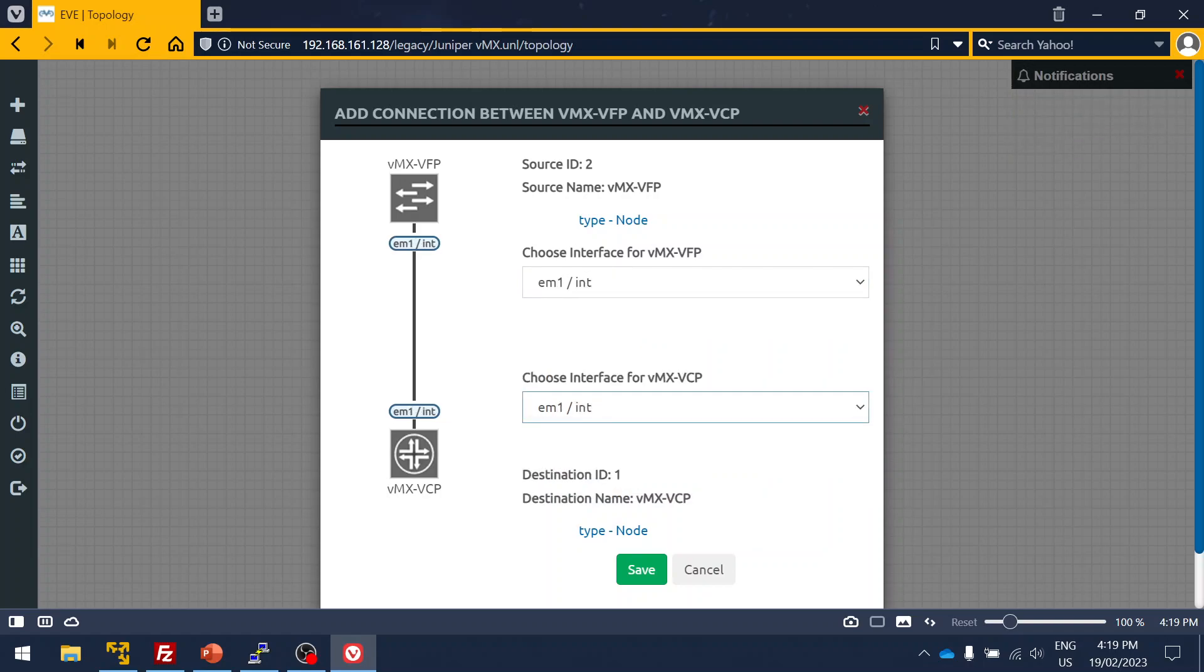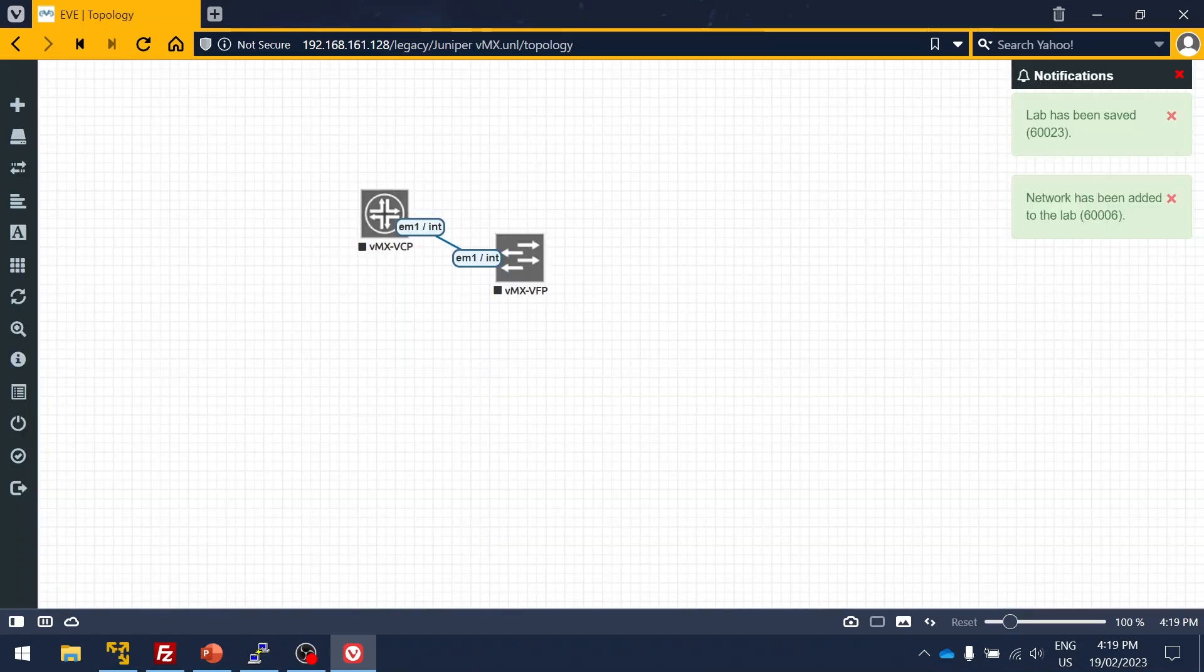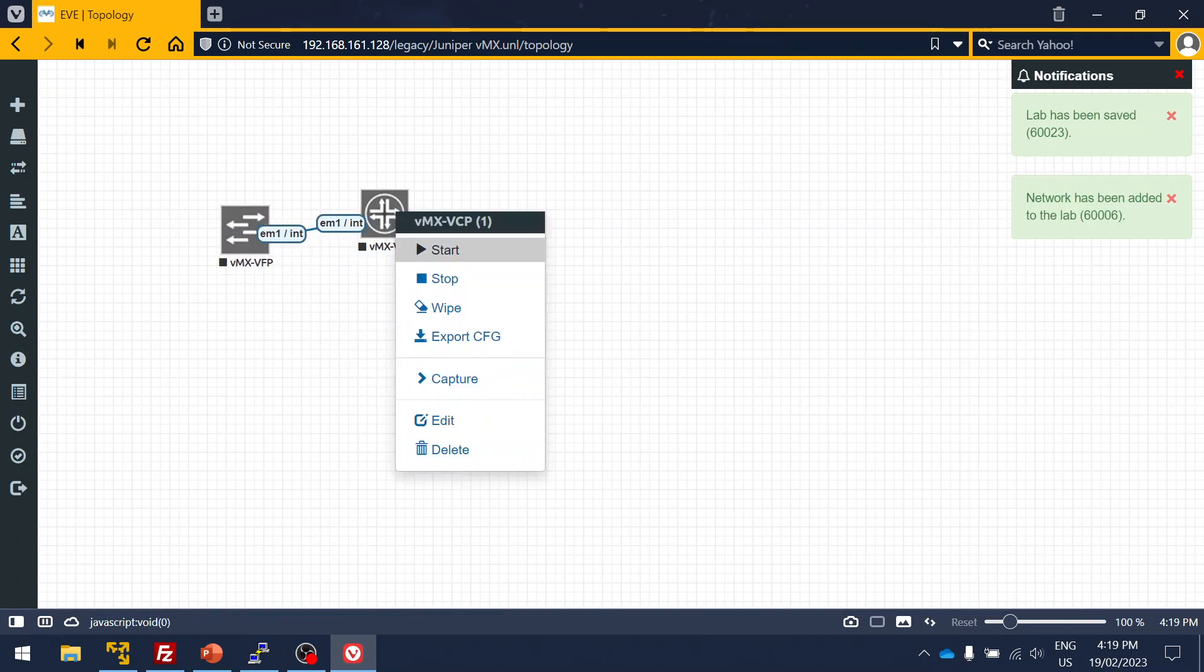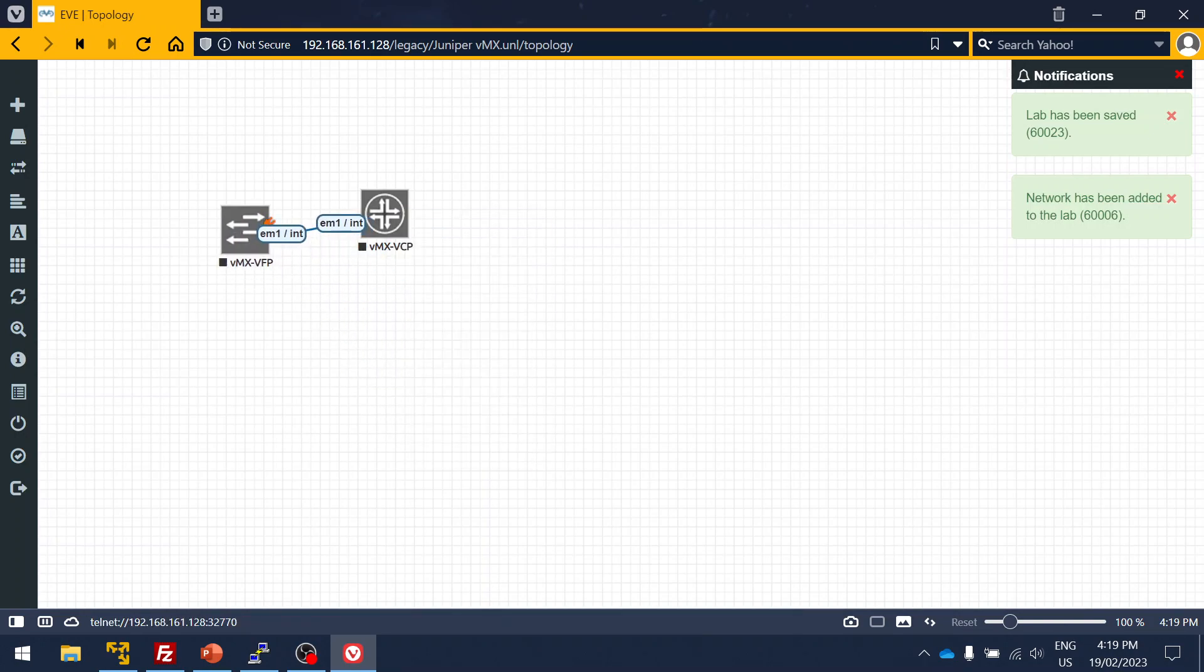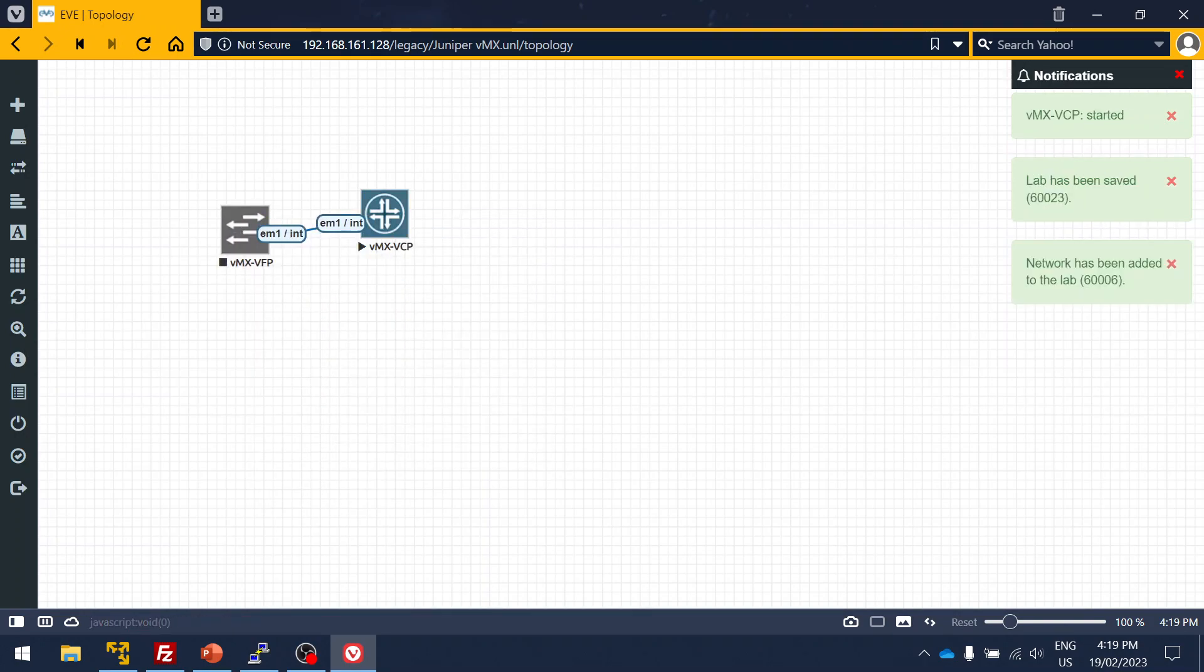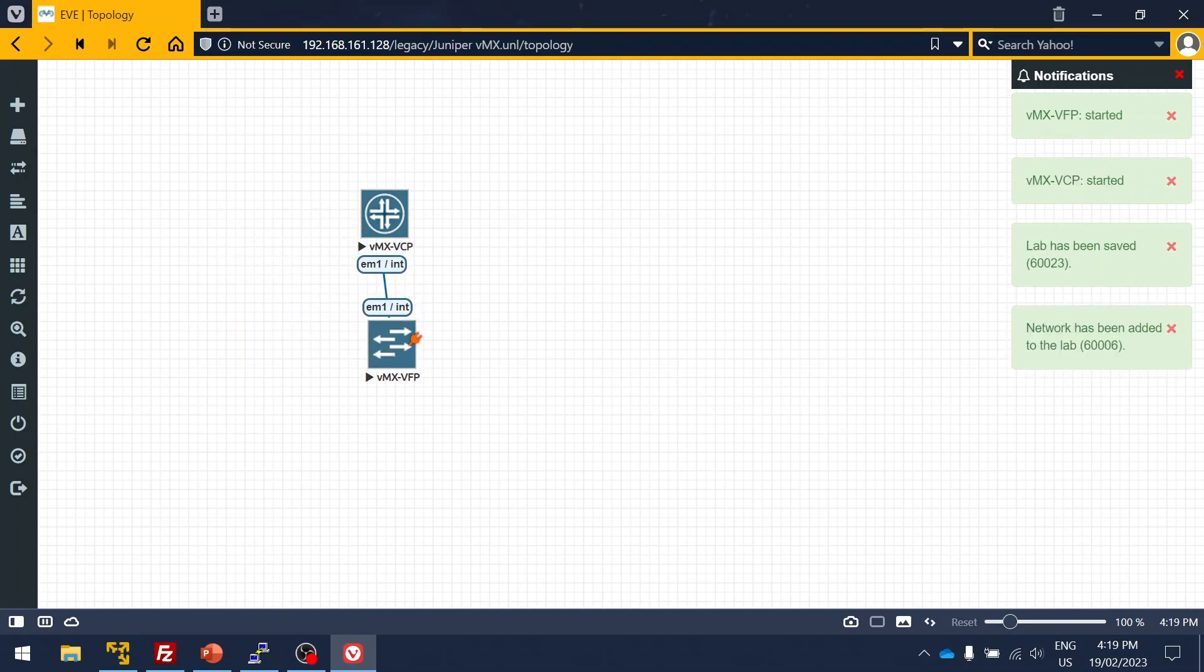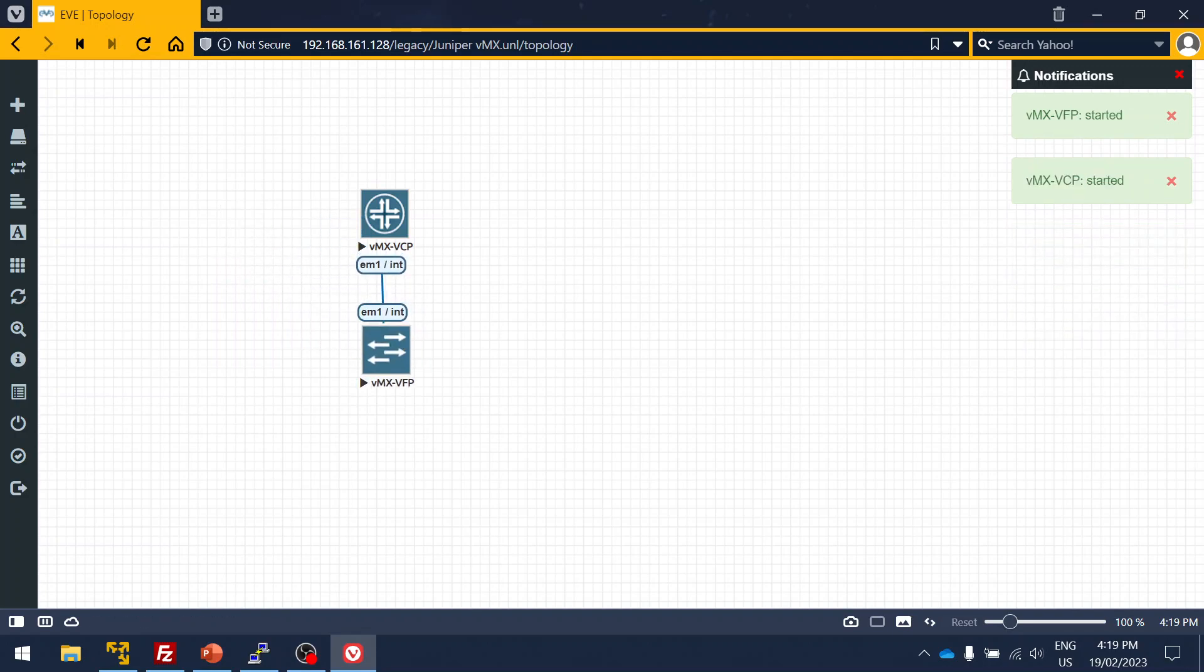As you can see, fxp0 is your management interface, so we use the internal M1 internal and VM1 internal as the chassis fabric to connect between RE and VFP. Right-click, start. Let's start and import the images.